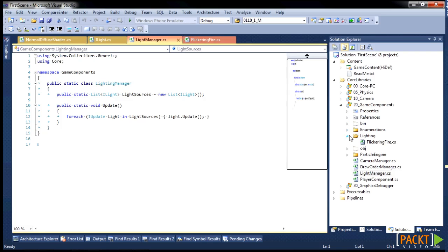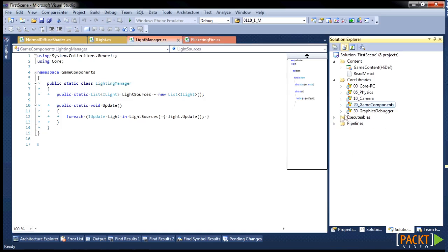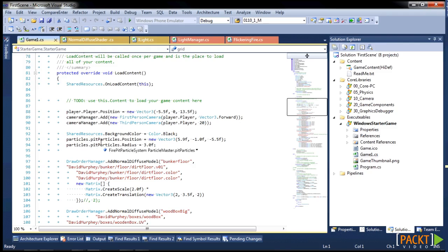So now that we have a light, we need to attach it to something. And in our game, that is going to be the fire pit. So here's our pit information as we declare it. Now we need to add in a lighting component.